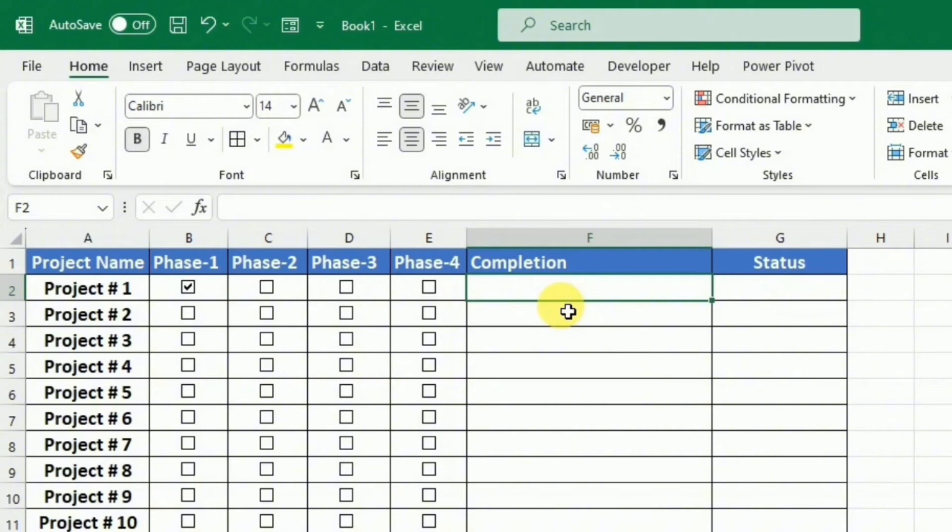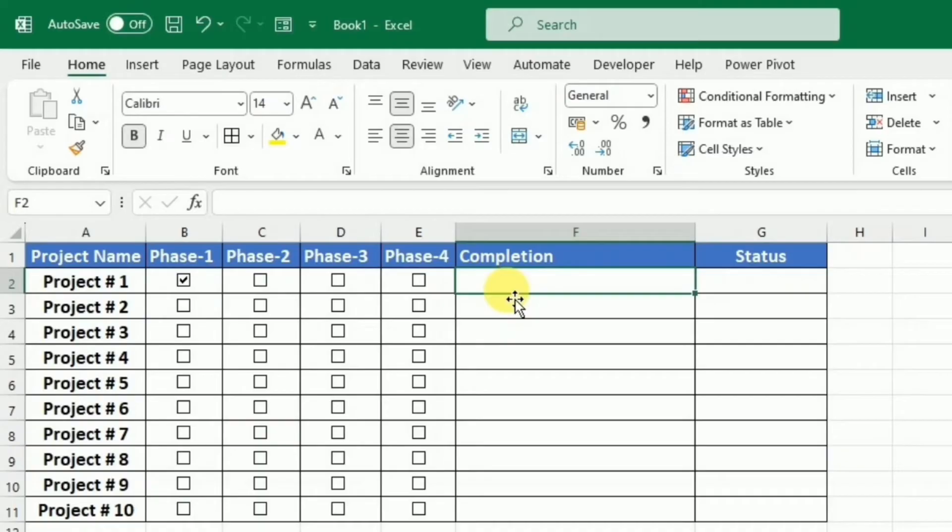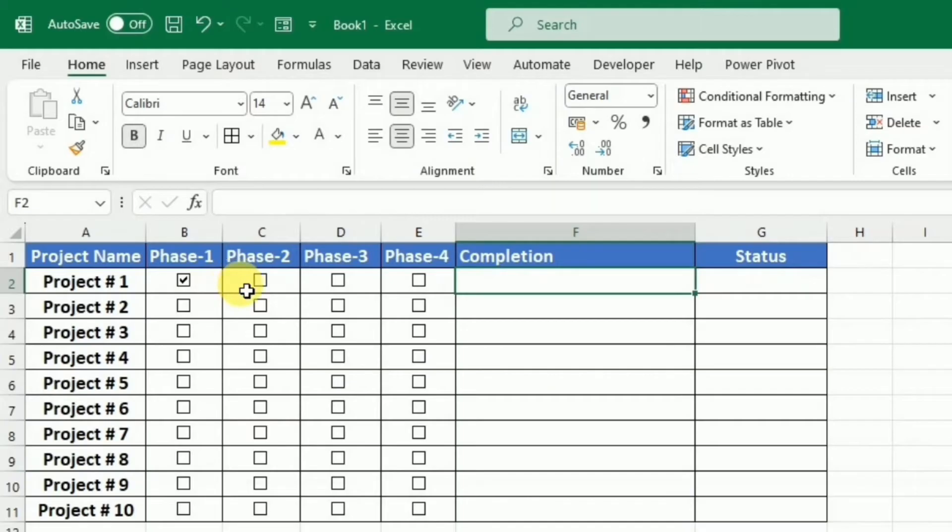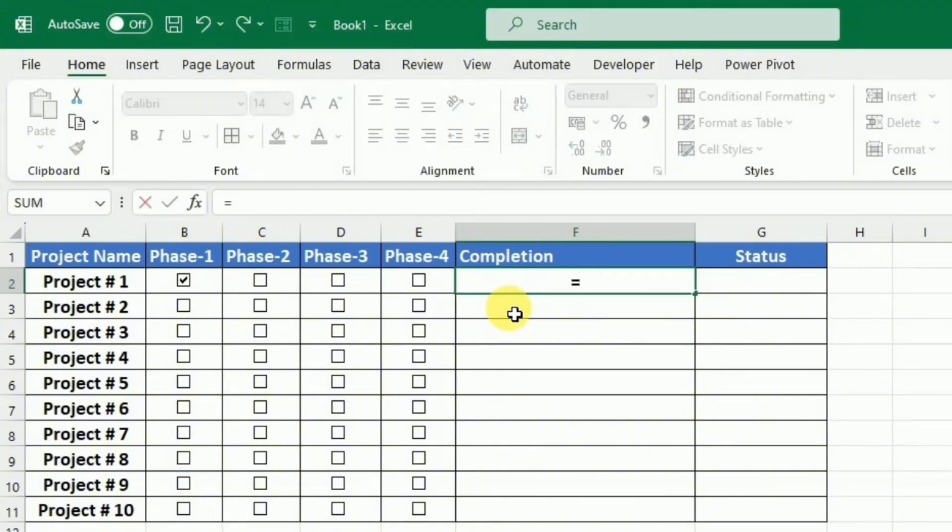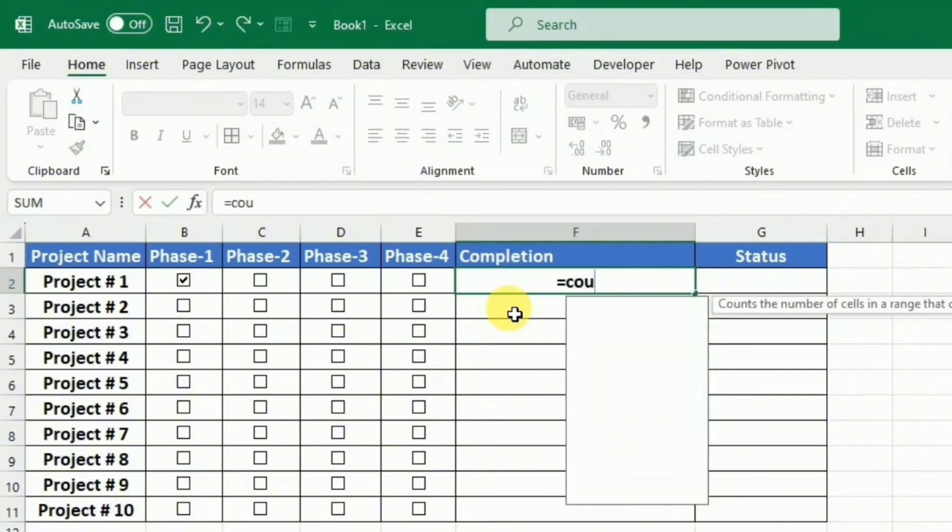So now I want to calculate the completion status in terms of numeric value. For this purpose, I want to calculate the number of the true or the false value. So I am going to calculate the number of true values with the help of function COUNTIF. So I will write equal COUNTIF, hit the tab key.